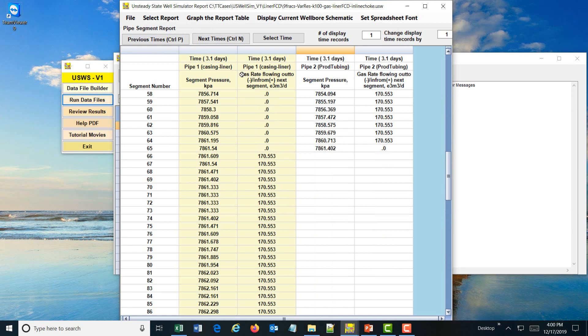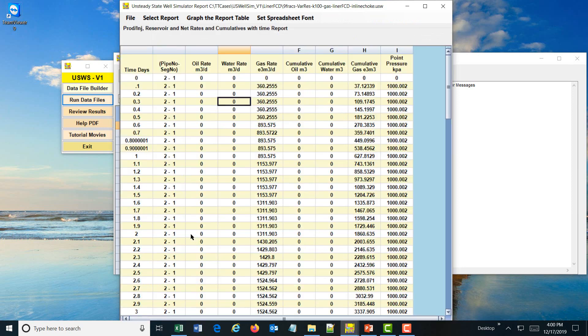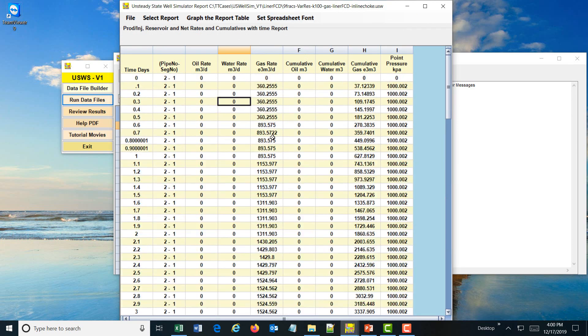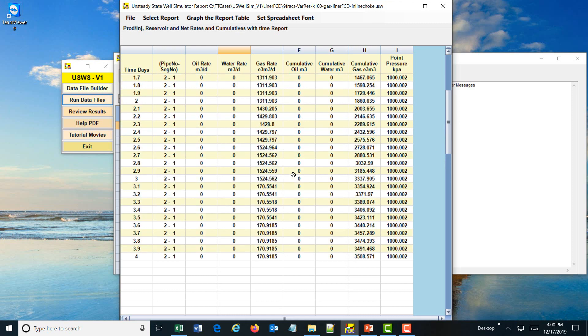If I select the report and look at the flow rates, you can see this is the rate sequence. At approximately three days, the inline choke is put on and the rate is restricted. This is just to show you how to put a liner FCD and also an inline choke in the pipes of the program. Thank you for your attention.